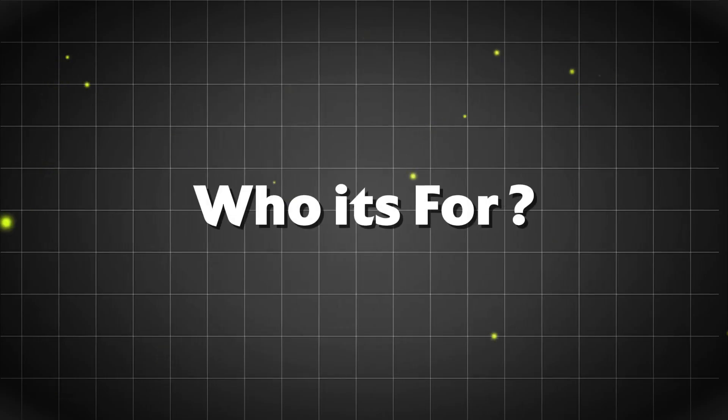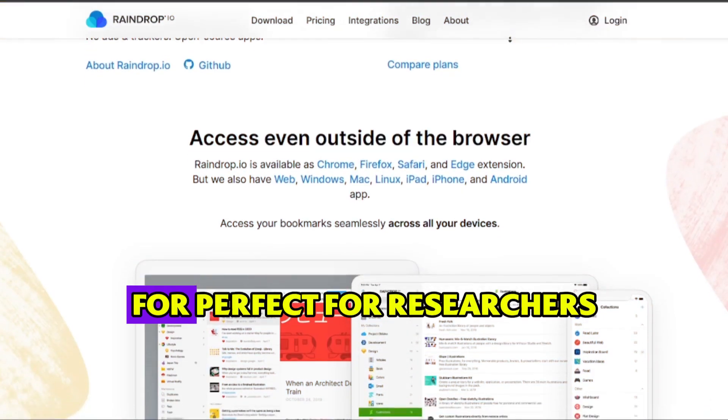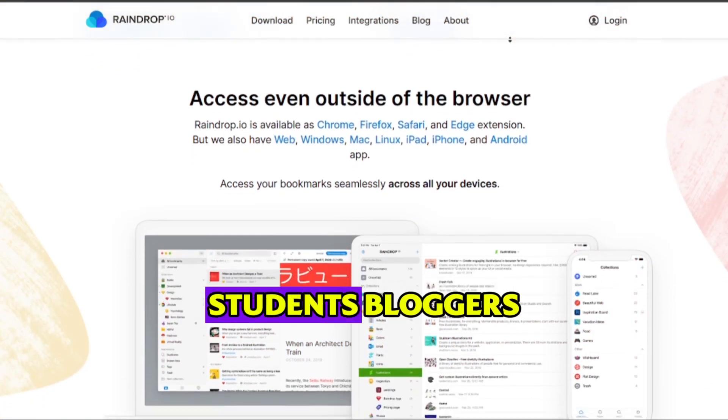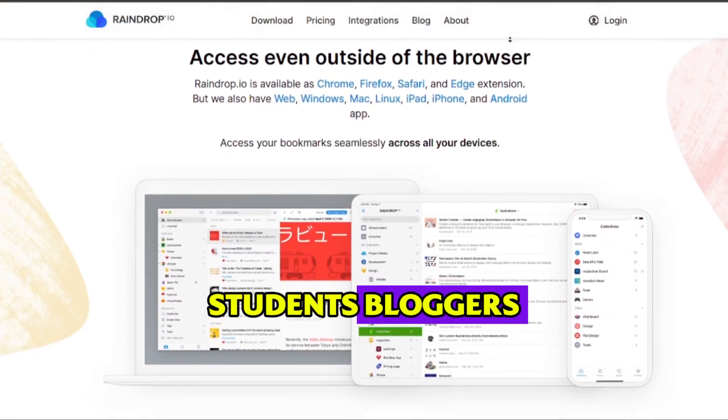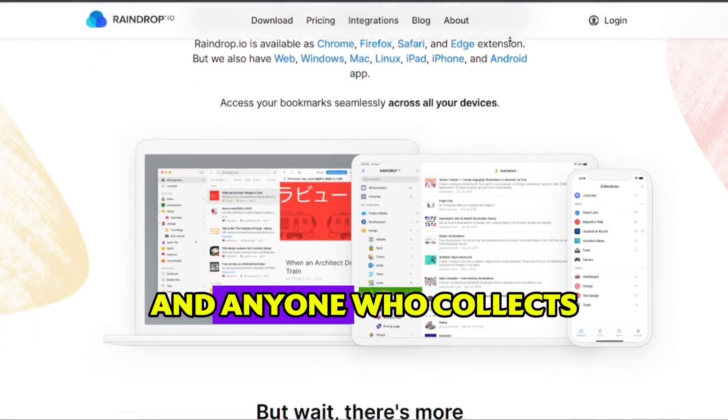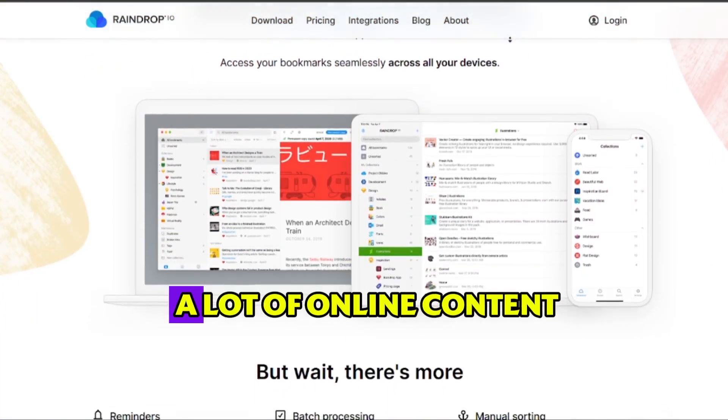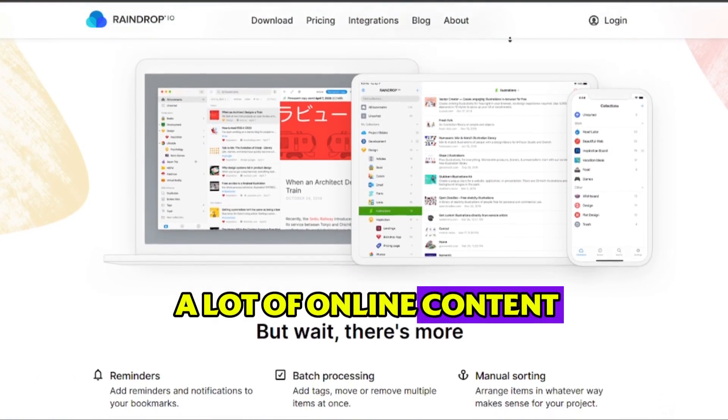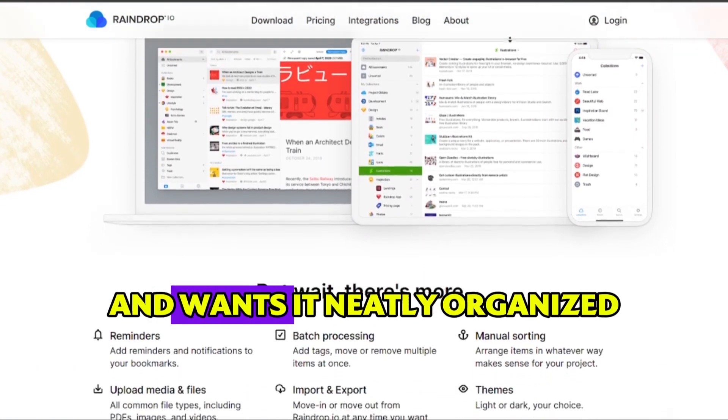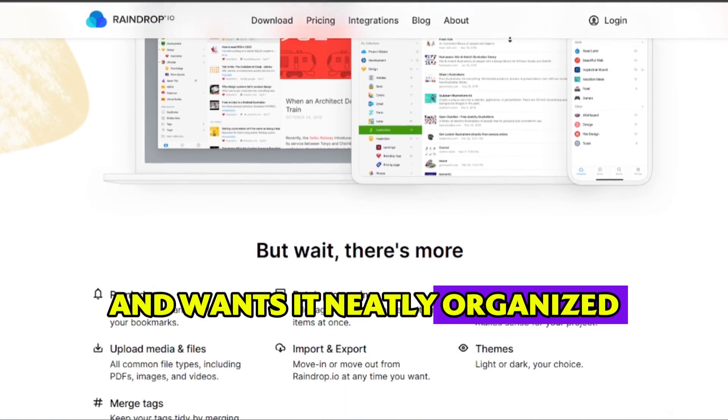Who it's for? Perfect for researchers, students, bloggers, and anyone who collects a lot of online content and wants it neatly organized.